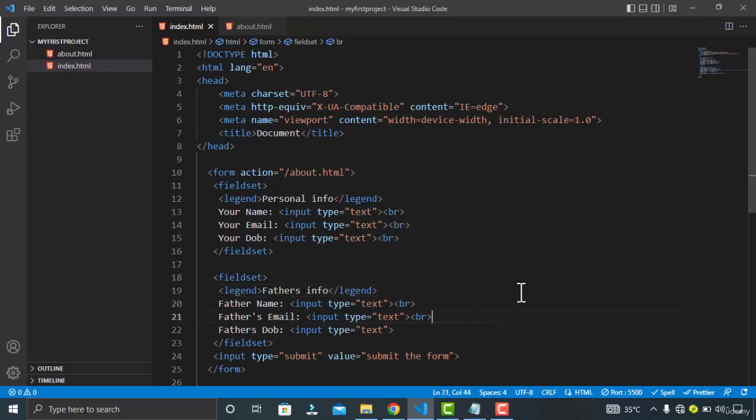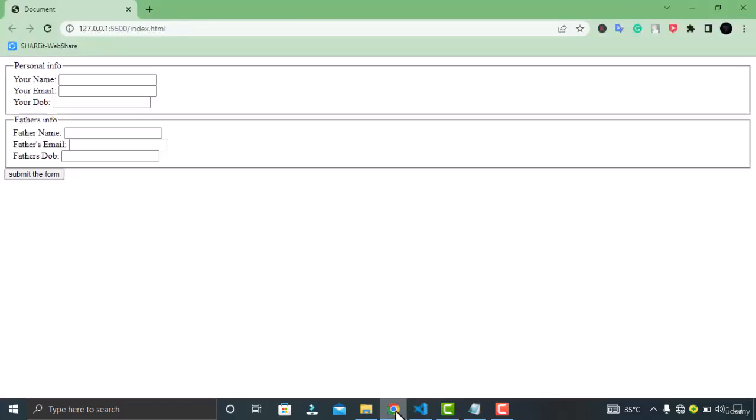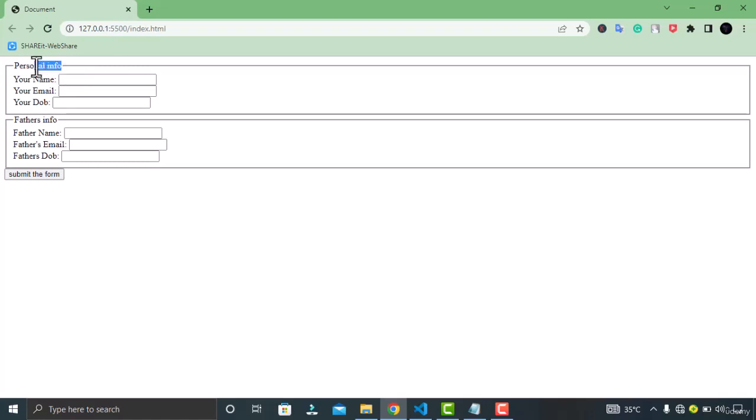Now let's go back again. You can see the legend tag added the title between the borders of the fieldset.